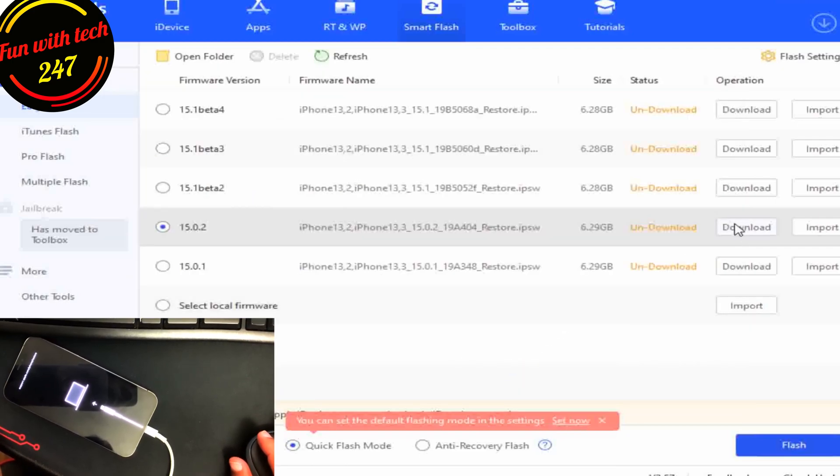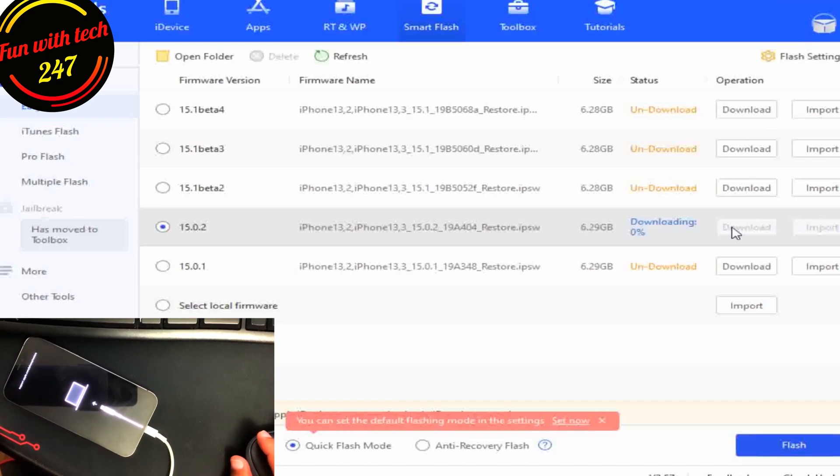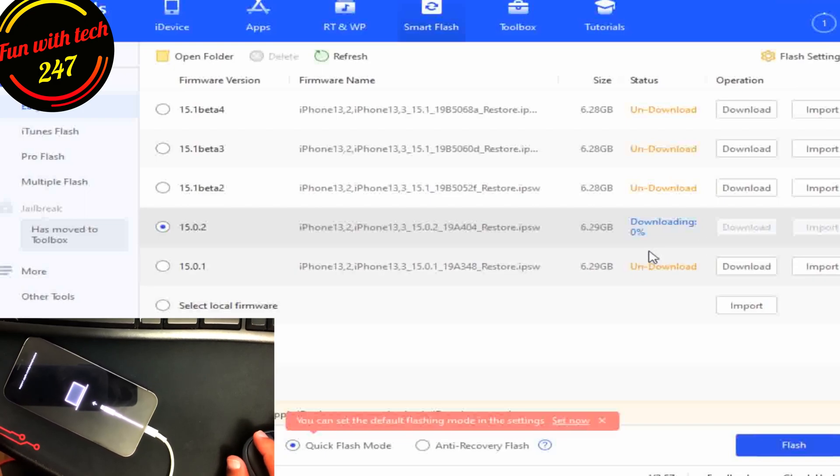So while it's downloading we need to wait, and I'll be back once the download is completed.